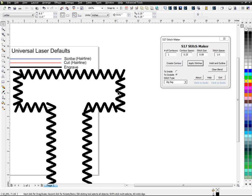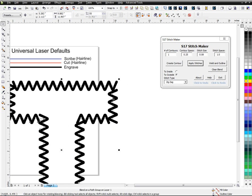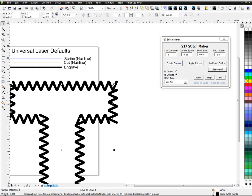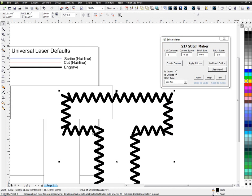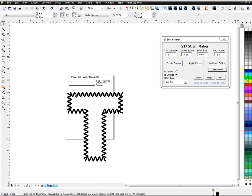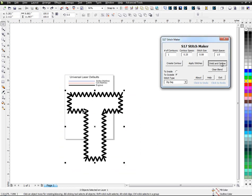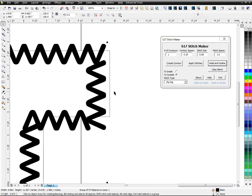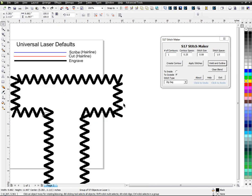And then the only difference is the clear blend just allows you to move this aside and it's not welded. But you do whatever. And if you do the other one, like I said, if you do this one, weld an outline, it creates that outline.